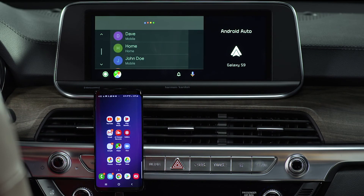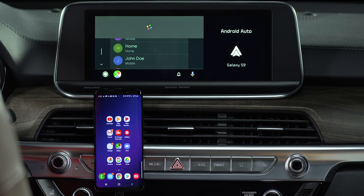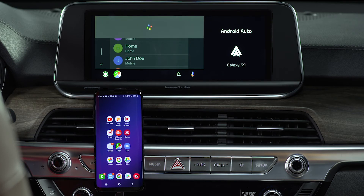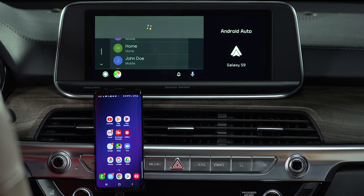Say 'Text Lisa Smith.' The assistant responds: 'Sure, what's the message?' You say: 'Want to get lunch tomorrow?' The assistant confirms: 'Here's your text to Lisa Smith — Want to get lunch tomorrow? Do you want to send it or change it?' Say 'Send,' and the assistant confirms: 'Message sent.'